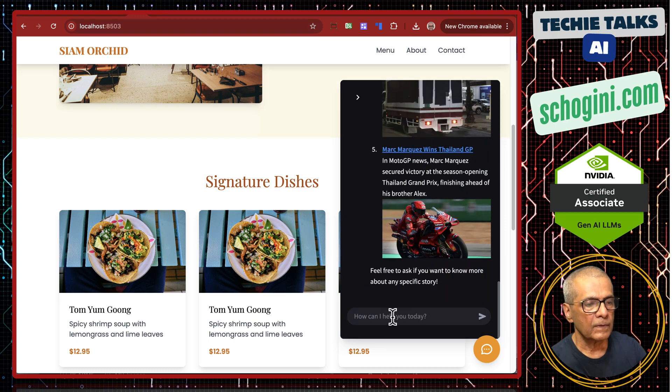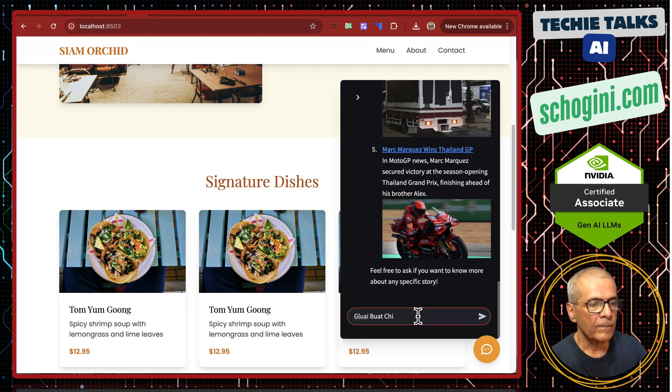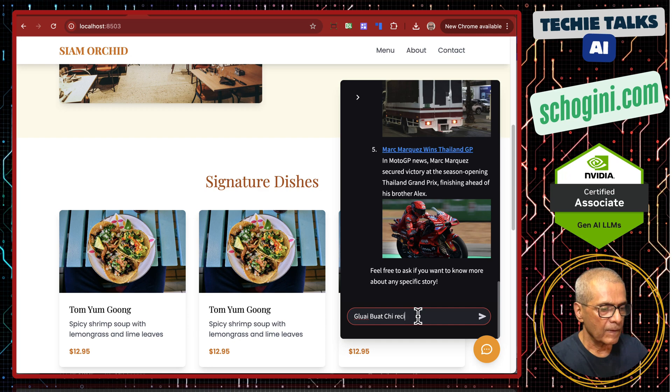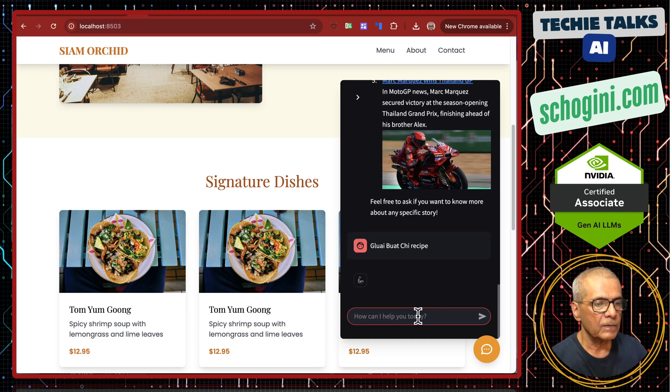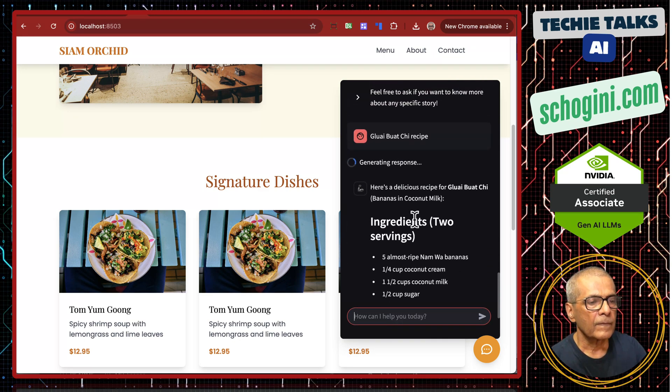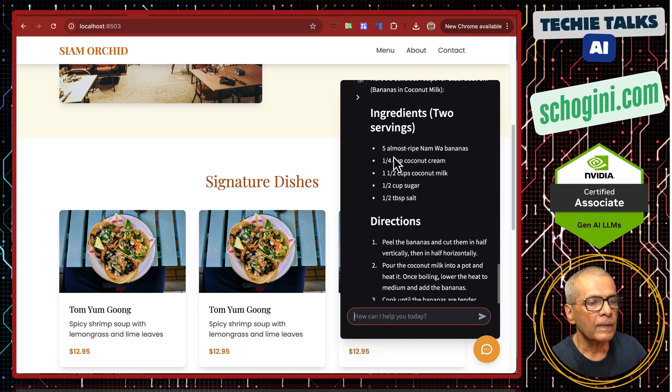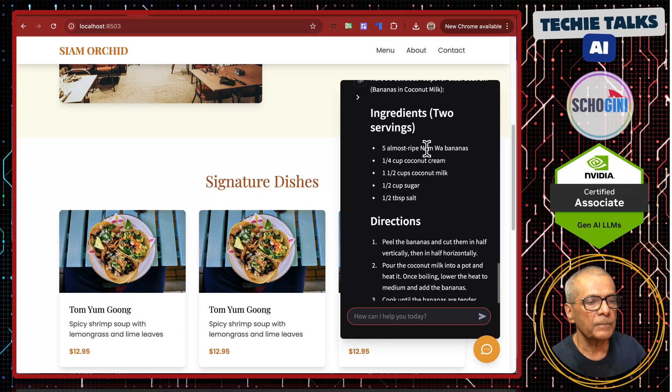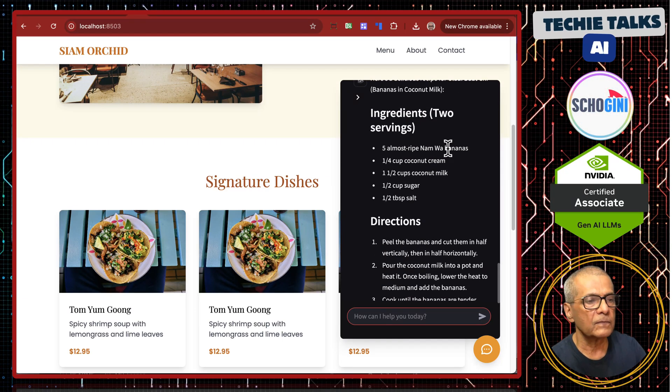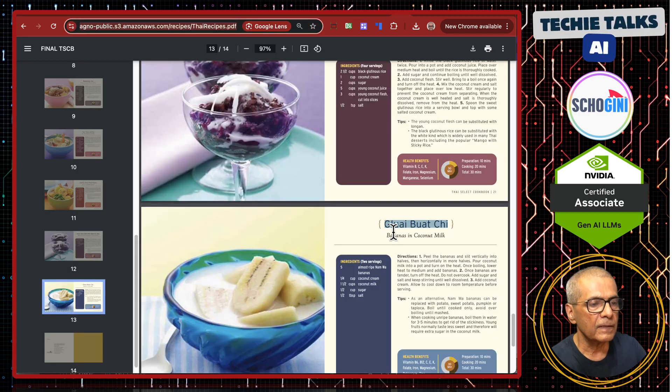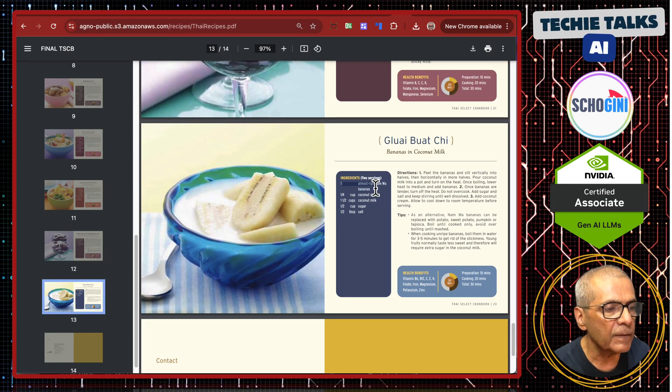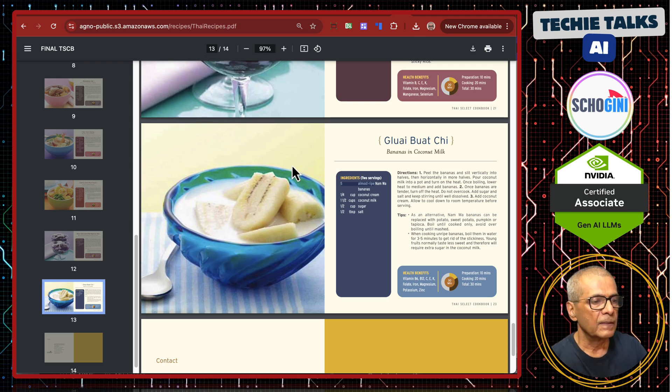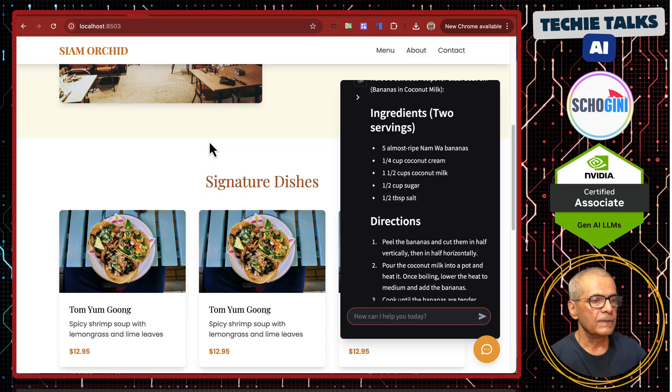Now we will ask recipe for this. See, five almost ripe number of bananas. Let us look at it, the recipe. See, five almost ripe number of bananas. So it is from this document.